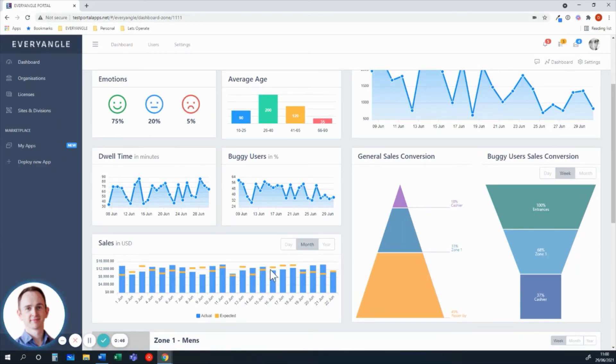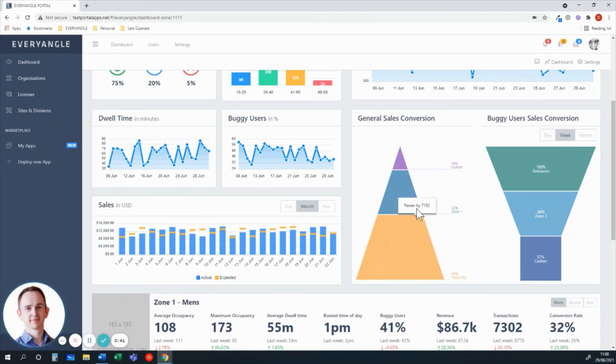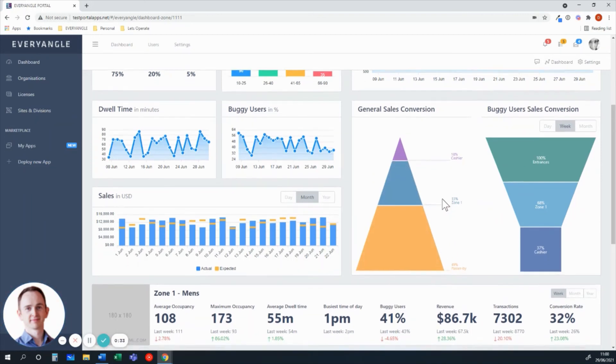Looking at sales data for that individual store, looking at conversion metrics from passersby versus entrance into individual zones in store, and then all the way through to point of sale. In other words, getting our capture rate and our conversion rate.